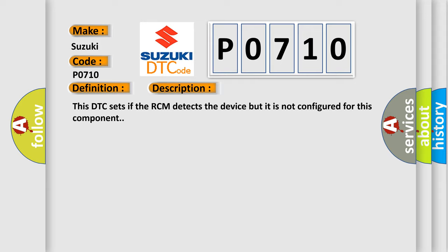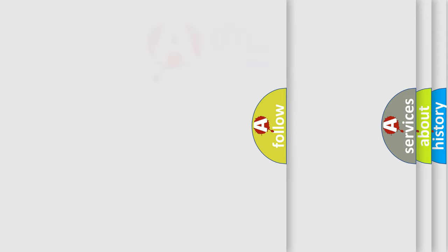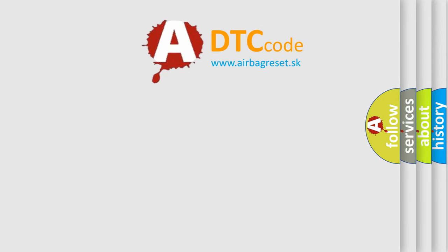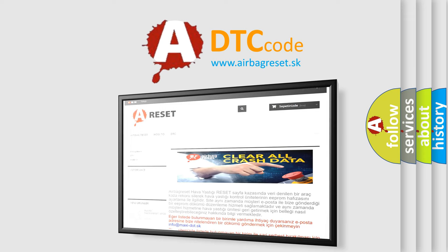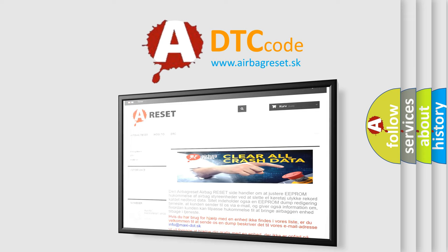The Airbag Reset website aims to provide information in 52 languages. Thank you for your attention and stay tuned for the next video.